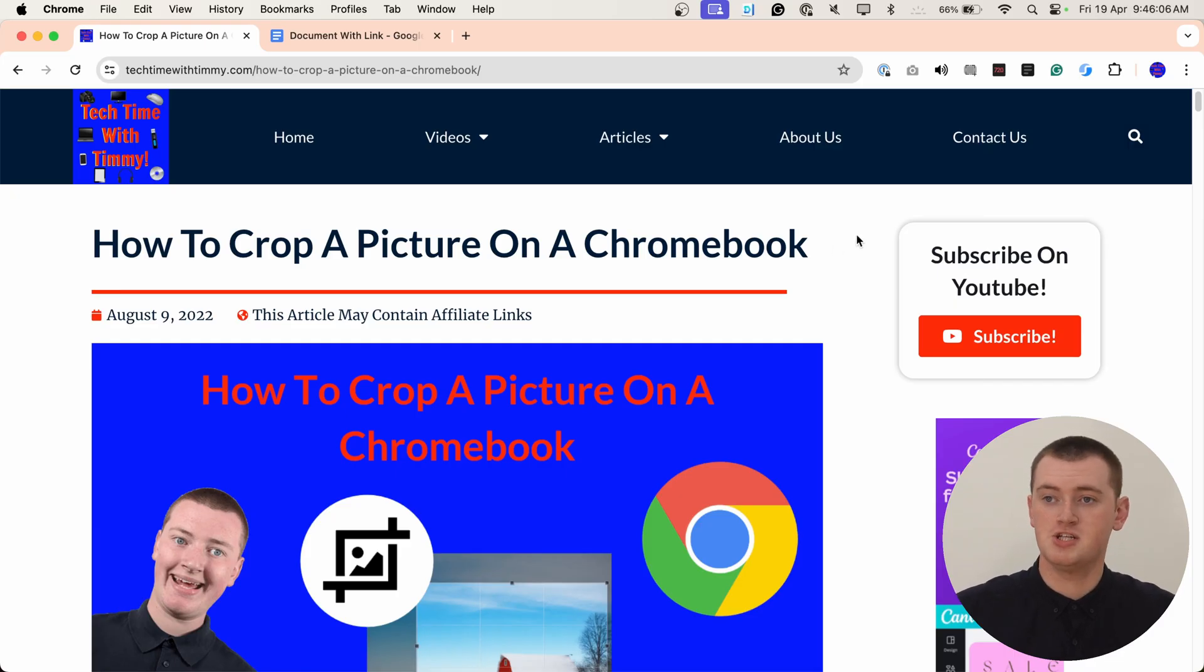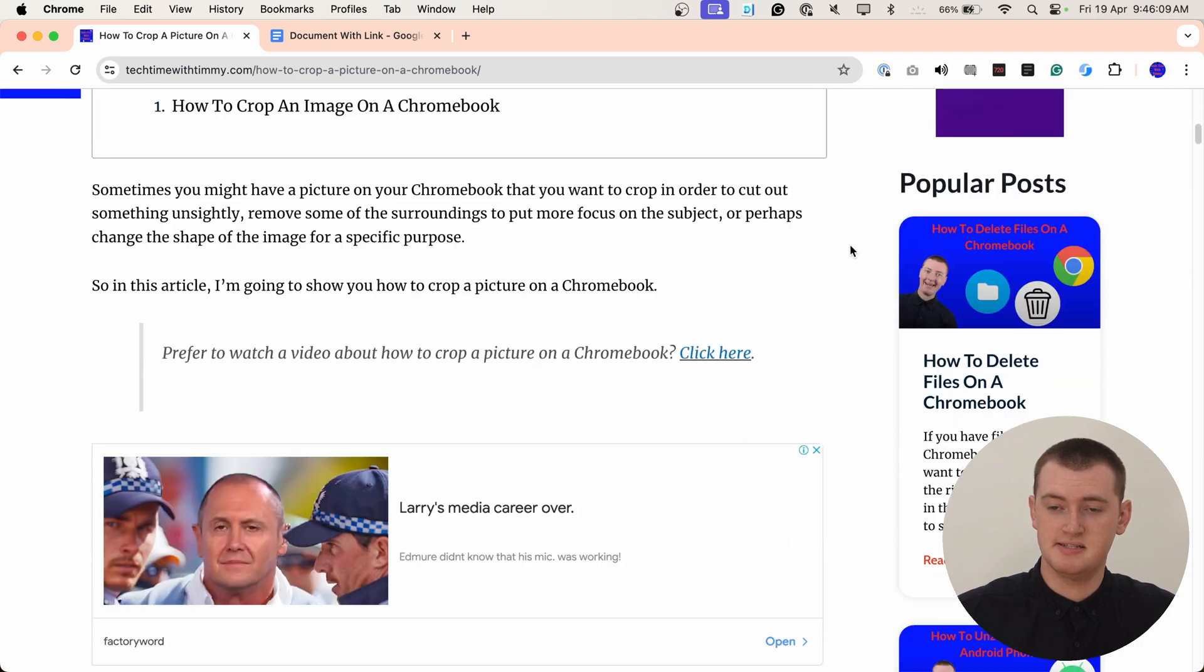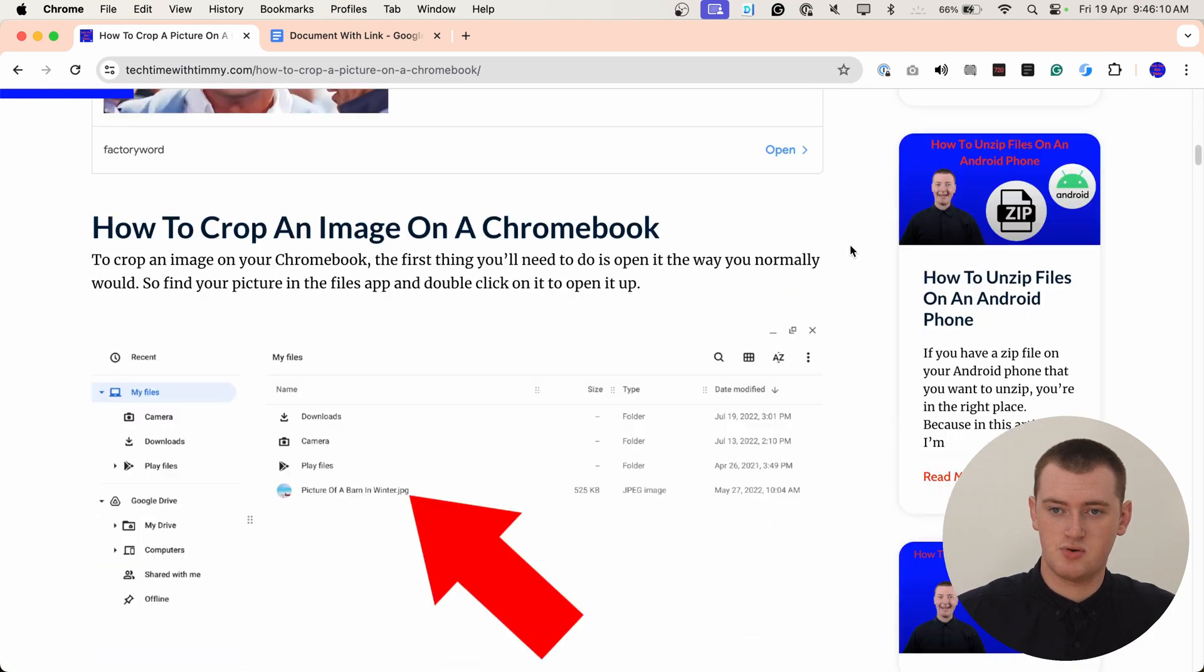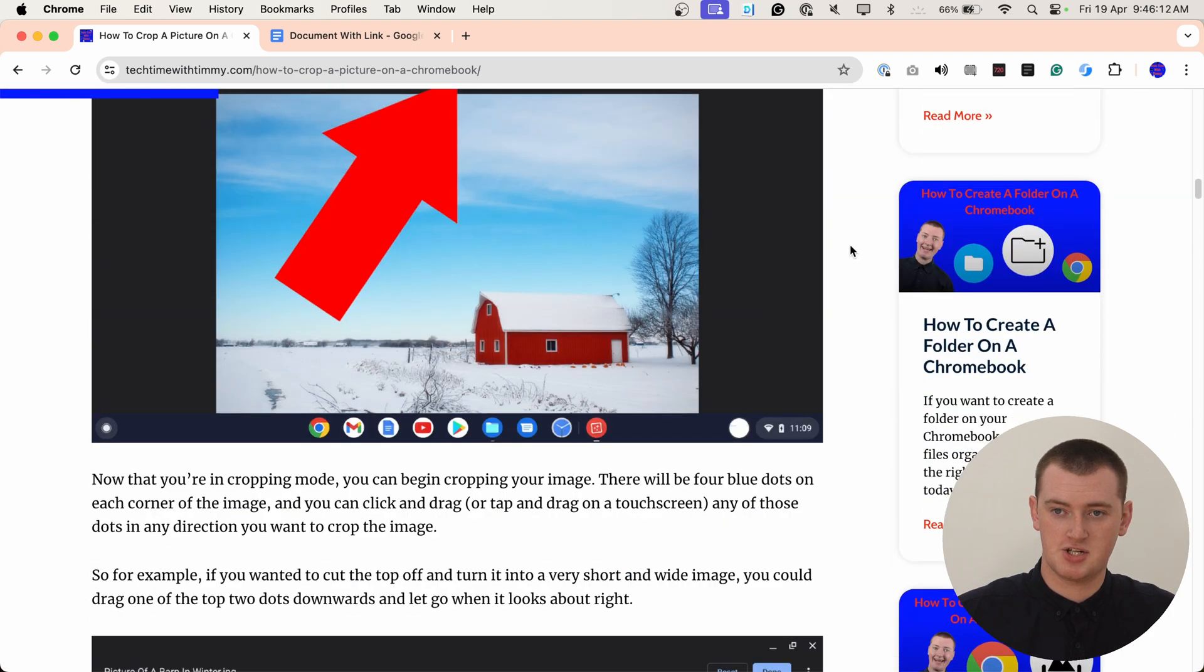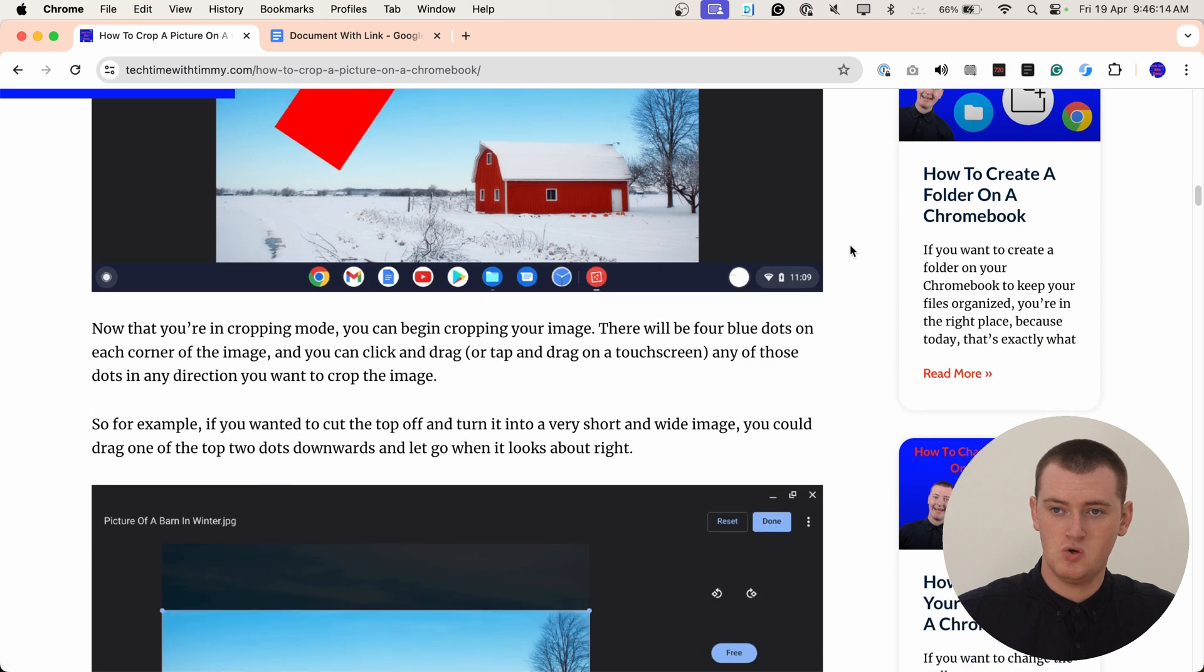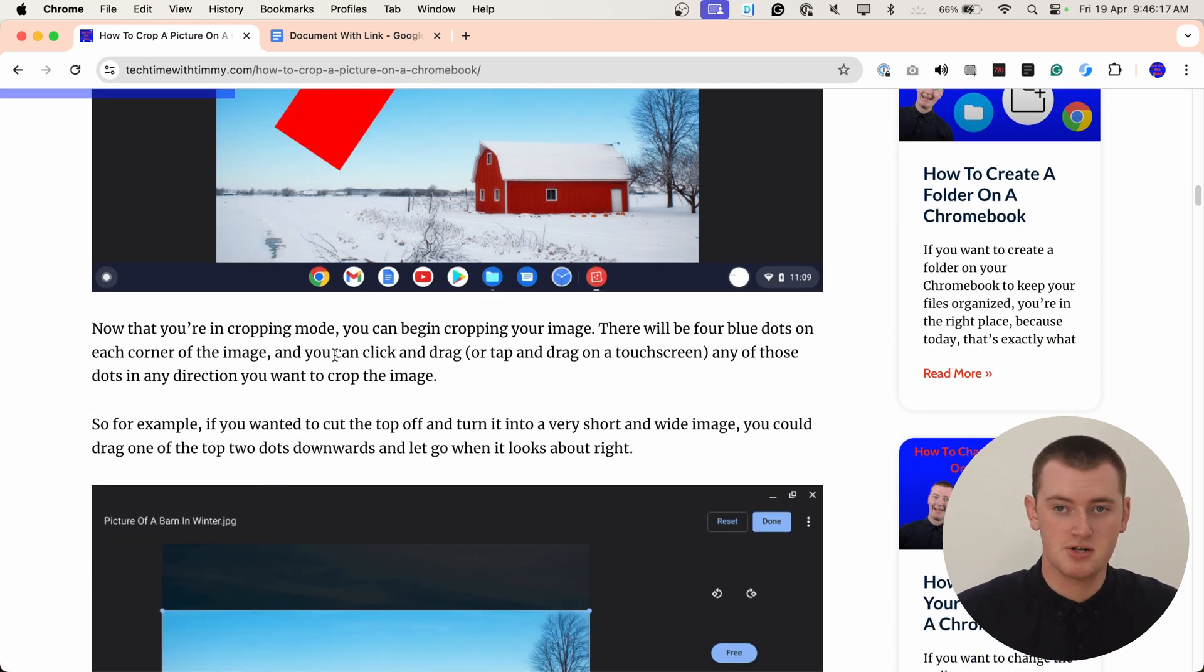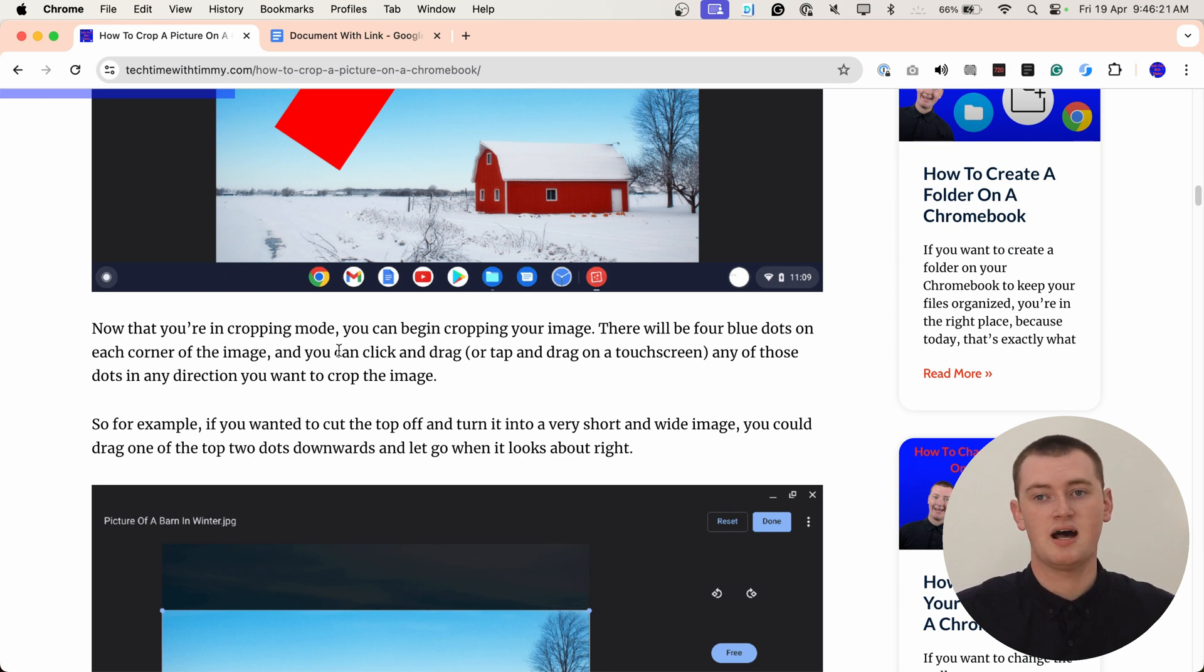When you're on the page in Google Chrome, all you need to do is manually scroll down until you find the section you want. So perhaps we want to link to this paragraph here, just for example. What you need to do now is highlight this paragraph.